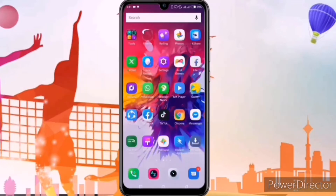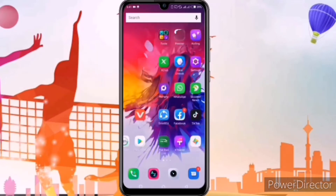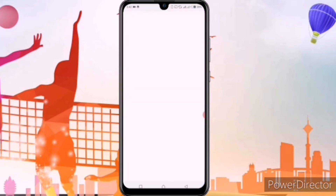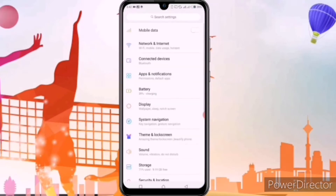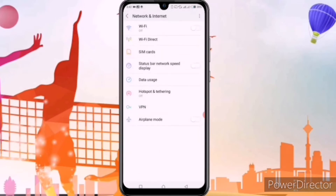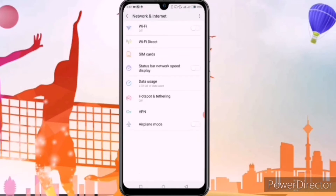First of all, we'll go to the settings of our Infinix mobile phone and click on settings. After clicking on settings, you can see the second option of network and internet — we'll click on it. After clicking on it, you can see the fifth option of data usage. We'll click on data usage.